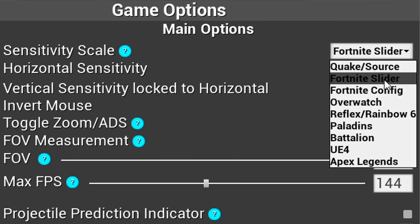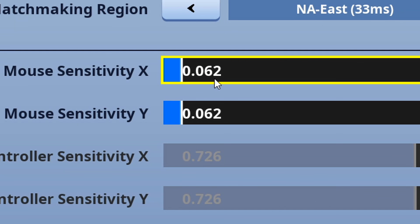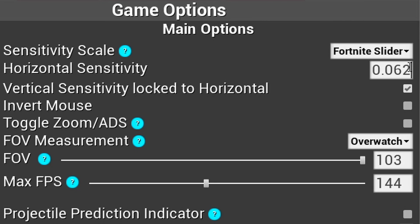In the first drop-down menu, select the Fortnite slider, and right below that put in your main Fortnite sensitivity — either your X or Y sensitivity, which should be the same if you're on mouse and keyboard. Since Vertical Sensitivity Lock to Horizontal is checked, this will apply for both X and Y in Kovacs.